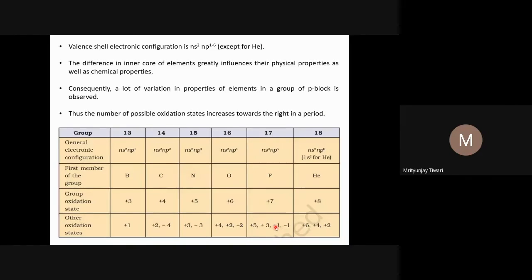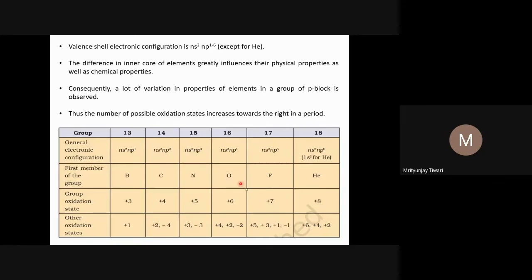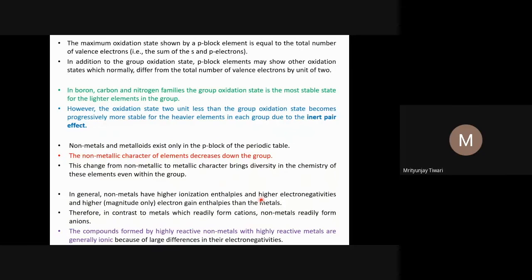Halogens can also show positive oxidation states. This is because — other than fluorine (the most electronegative element) — these elements can form bonds with more electronegative atoms. Fluorine pulls the shared electron pair towards itself, giving the other bonded element a positive oxidation state. After fluorine, oxygen is the next most electronegative element.